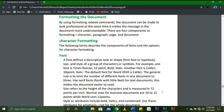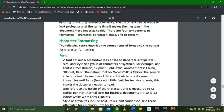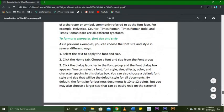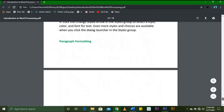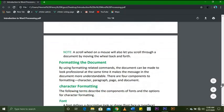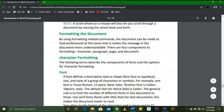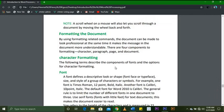We are going to talk about character formatting for this part, and the rest — paragraph formatting — we will cover in the next part. Today, the following terms describe the components of fonts and the options for character formatting.